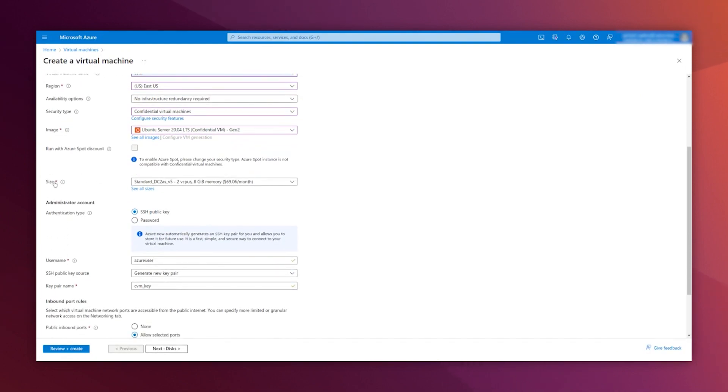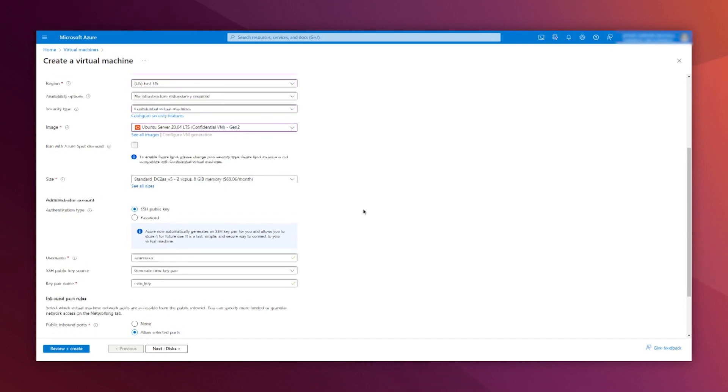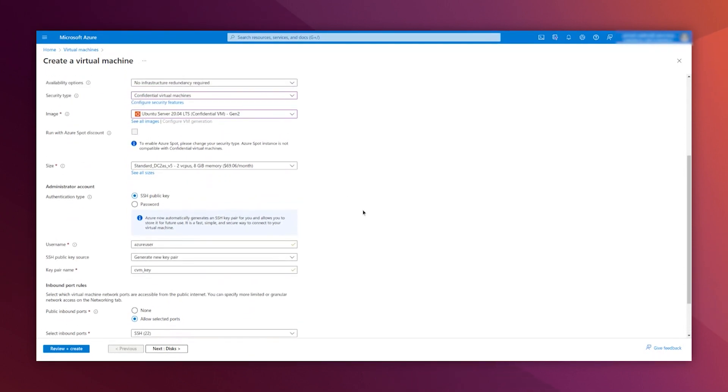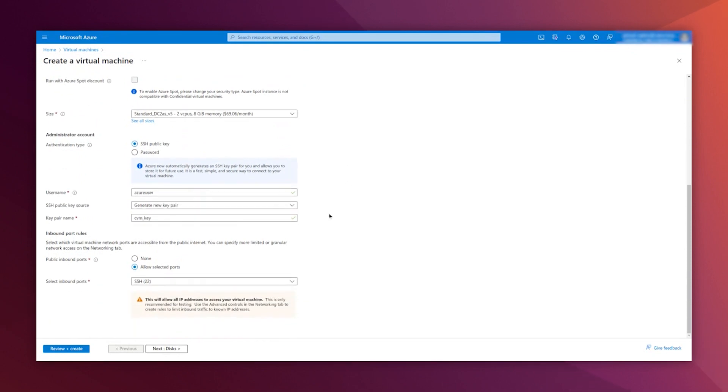In case that you get a warning here on the size, you need to select a size that is available for confidential virtual machines. The rest of the fields on this form, as usual.